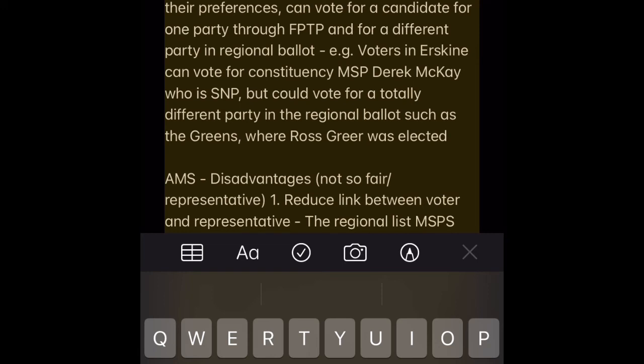AMS Advantage 4 — Gives voters more choice. Voters get to vote twice with two ballots: one for a constituency MSP and one for regional MSPs. This means a voter can vote for a party and a candidate that better reflects their preferences — voting for a candidate from one party through FPTP and for a different party in the regional ballot. E.g. voters in Erskine can vote for constituency MSP Derek McKay who is SNP, but could vote for a totally different party in the regional ballot, such as the Greens, where Ross Greer was elected.